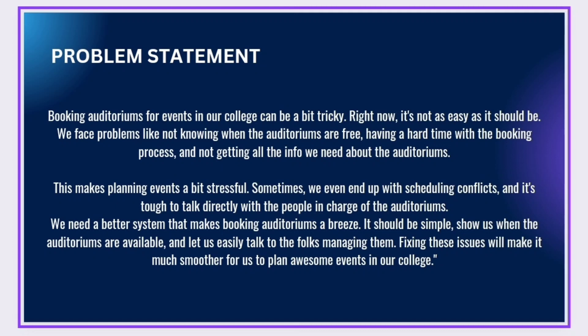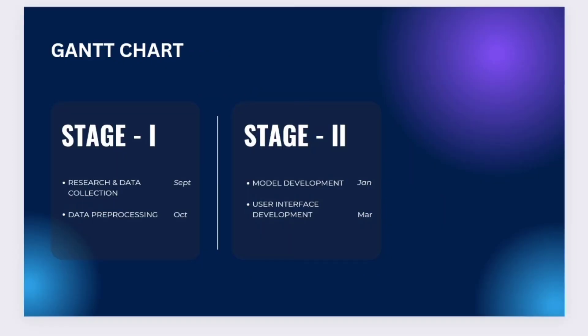Gantt chart contains stage 1 and stage 2. In stage 1, we did research and data collection and data pre-processing. In stage 2, we are currently doing model development and user interface development.